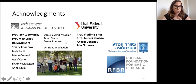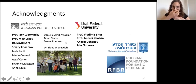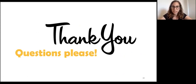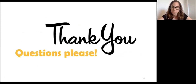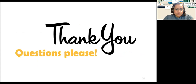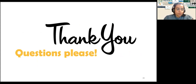I want to thank everyone who took part in this project from our group and from Ural Federal University. Thank you for listening — I'm happy to answer any questions.